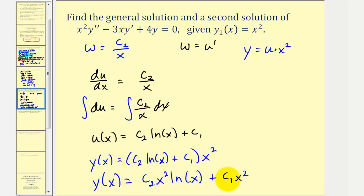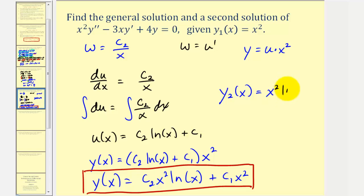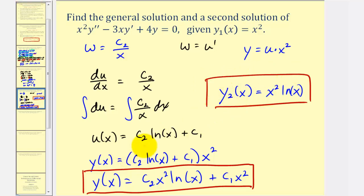Notice that this is actually the general solution, because we have the sum of multiples of two linearly independent functions. The general solution also contains the given solution y one of x equals x squared when c sub one equals one. To give a second solution, we let c sub two equal one, so y sub two of x equals x squared natural log x. That's it for this example. In the next lesson we'll use a shortcut formula to find y sub two of x. I hope this was helpful.